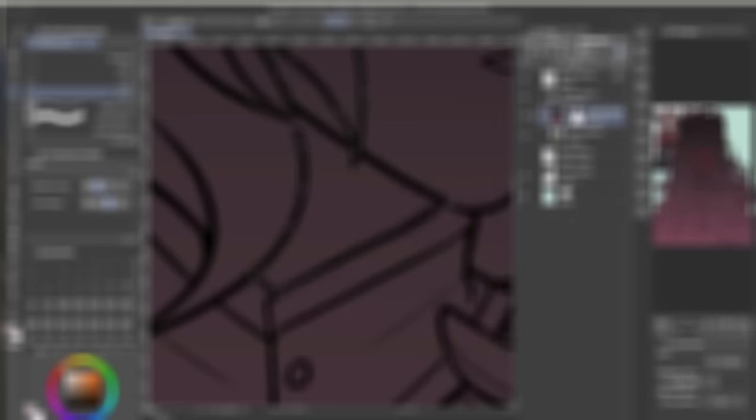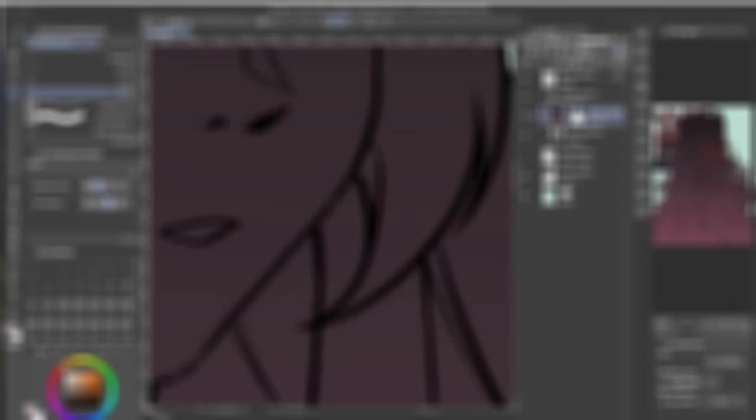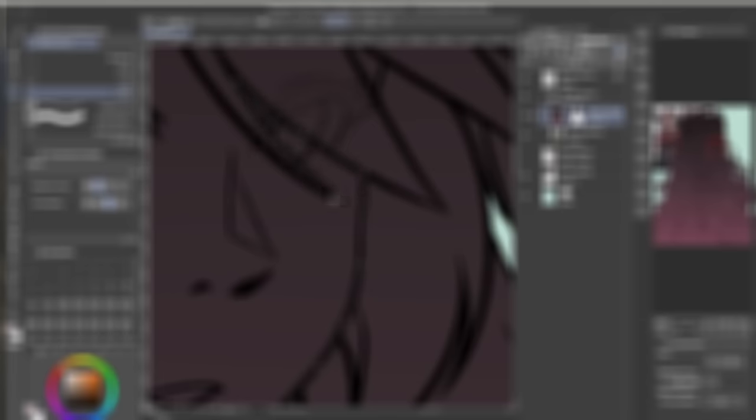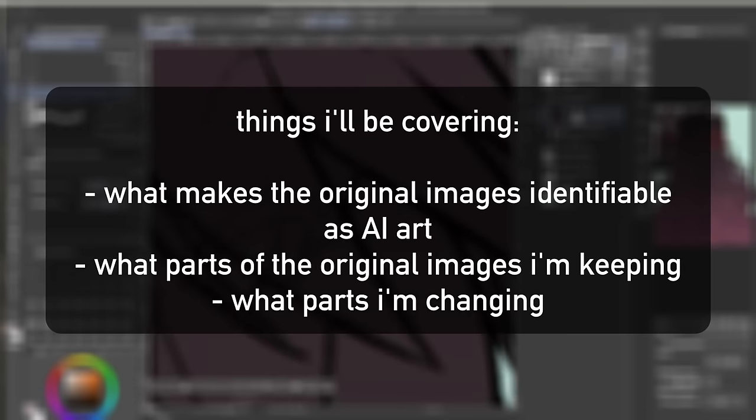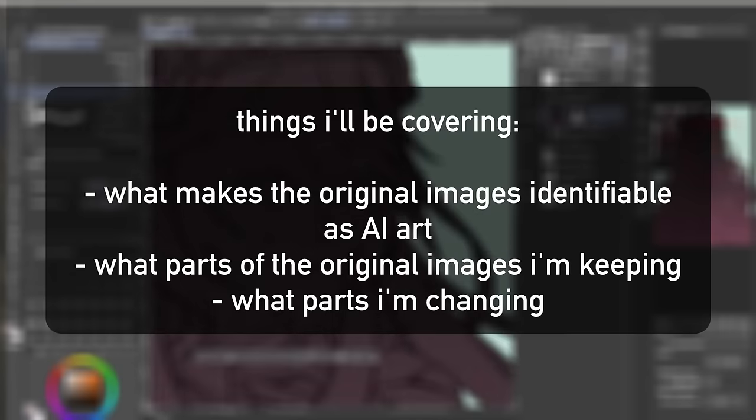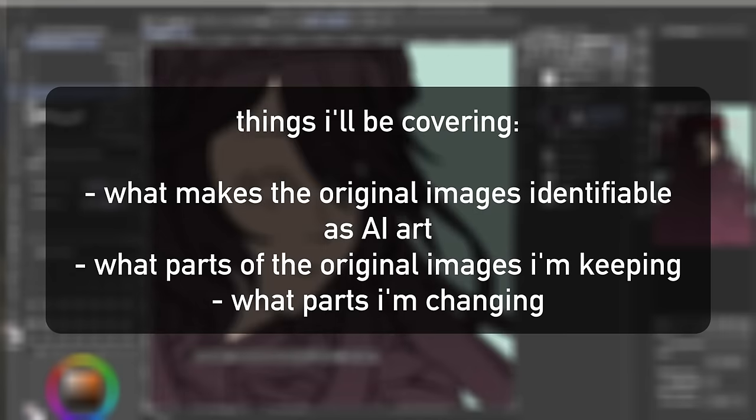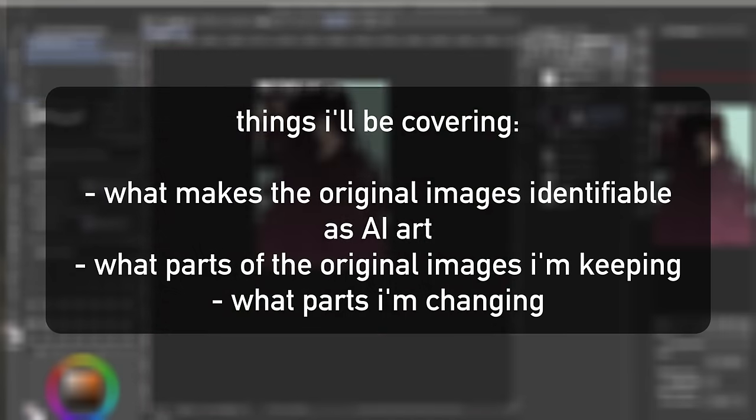For anyone who may have made characters inspired by any of these AI pieces, I'm genuinely not trying to steal anyone's characters. This is just for fun, and to be honest, if I choose to turn these into original characters, I will most likely change their designs dramatically. Again, I'm covering three AI art pieces in this video. For each piece I'll be going over what makes it easily identifiable as AI art, what parts of the original image I'm carrying over to my remade version, and what parts I'm changing.